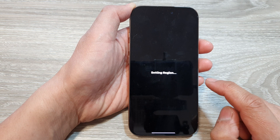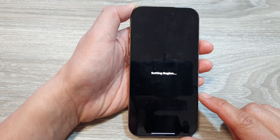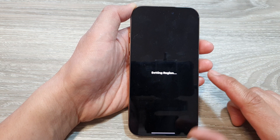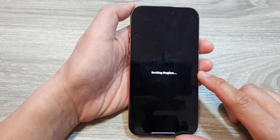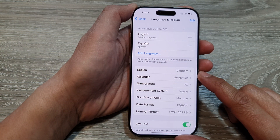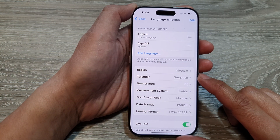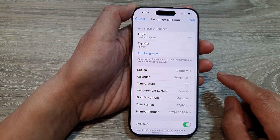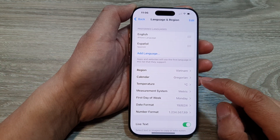Changing the region can affect a number of things on your iPhone, such as the App Store and iTunes. This includes app availability, payment methods, pricing, and subscriptions.